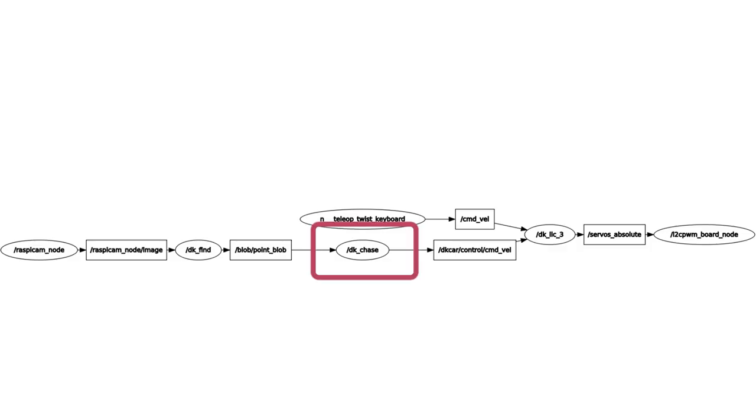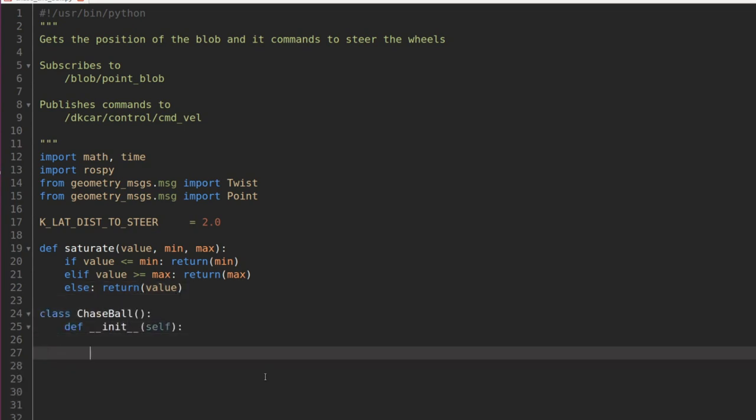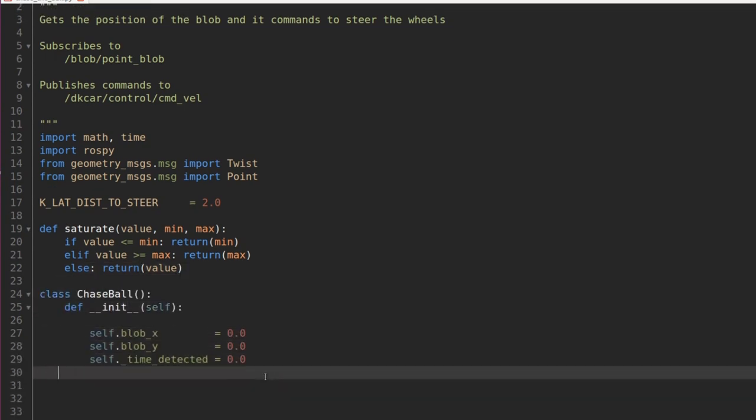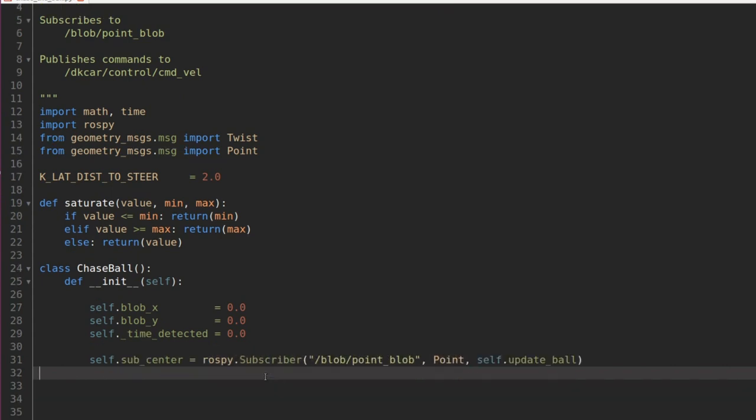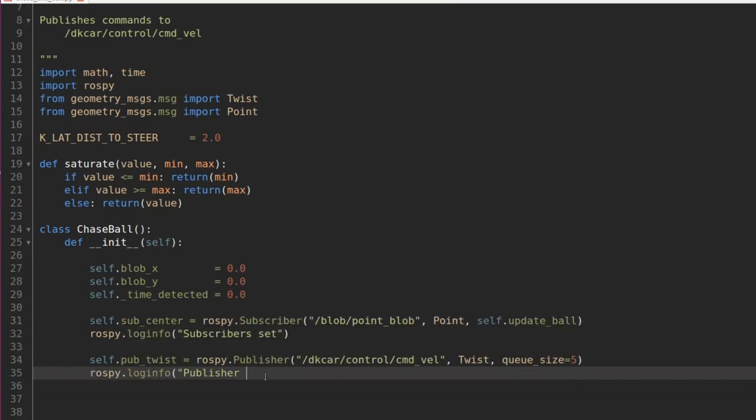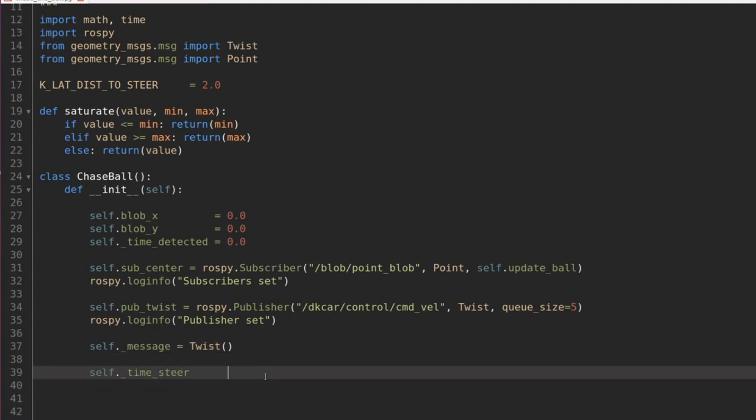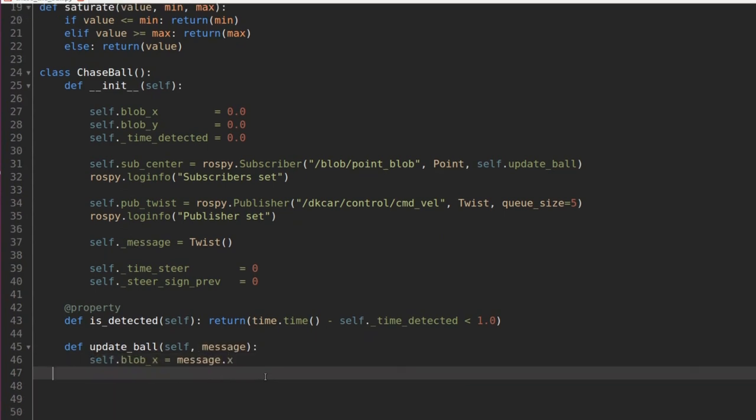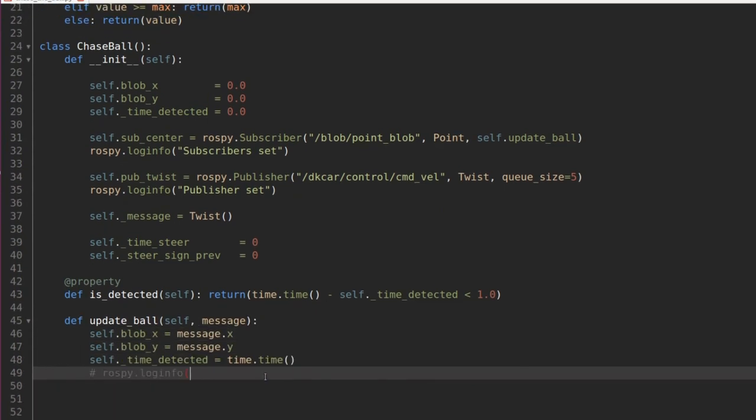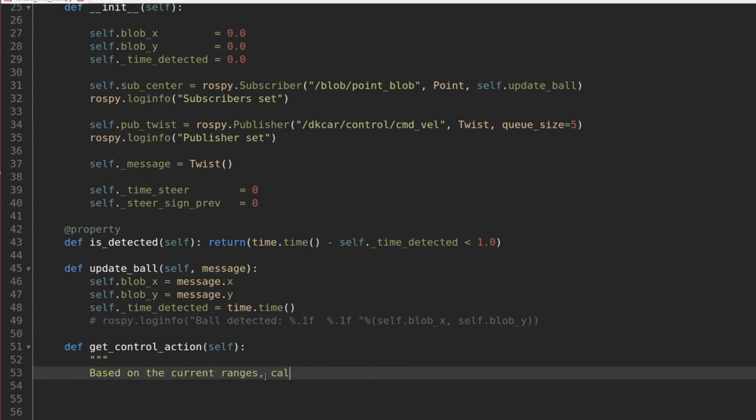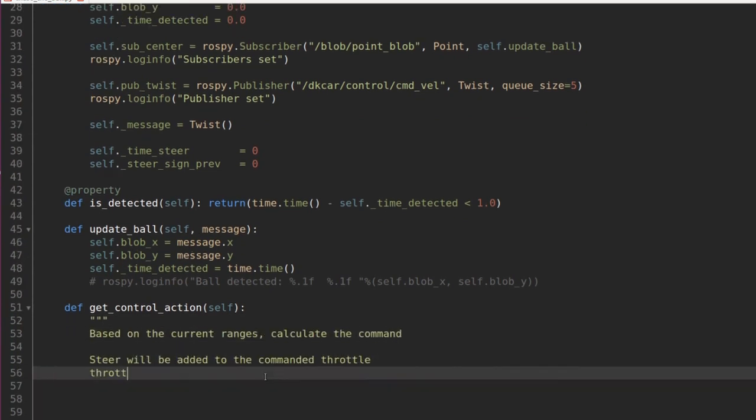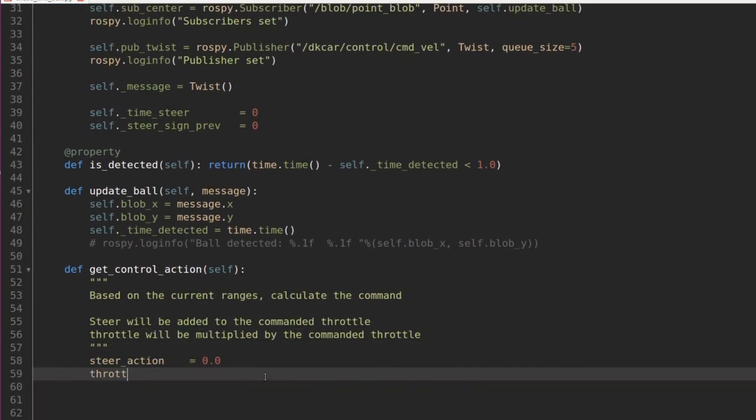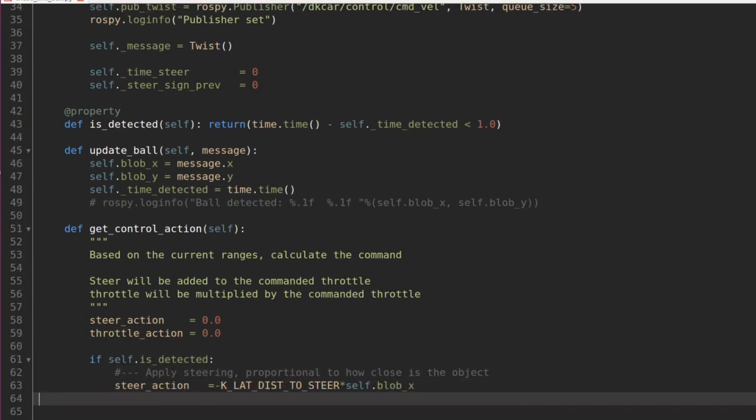DK Chase. DK Chase is a node in charge of getting the ball location from the topic Blob Point Blob and publish the throttle and steering angle commands as twist messages to the topic DKCarControl command bell. The property is detected defines a timeout after which the blob is considered lost. If the blob is detected, the steering angle is calculated as proportional to the blob's horizontal position and the throttle is set to 1. Otherwise, both steering angle and throttle are set to 0.